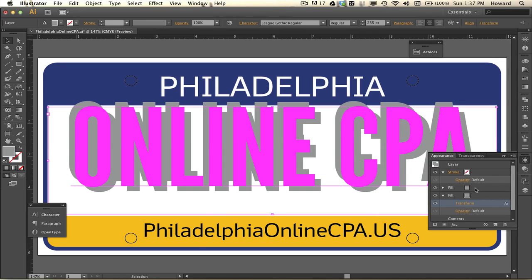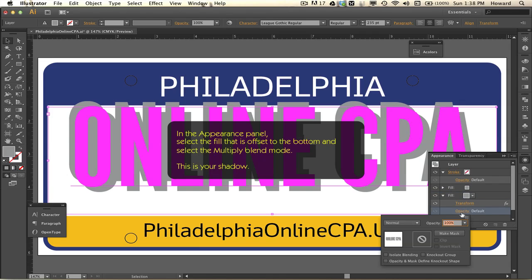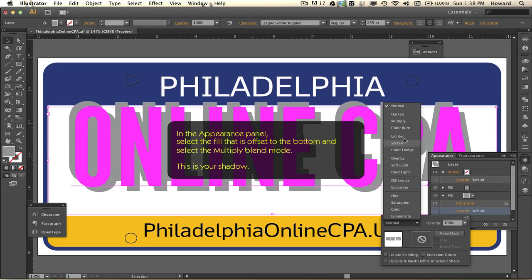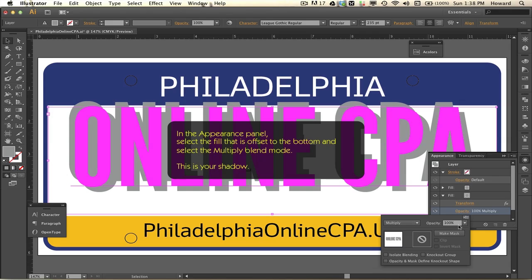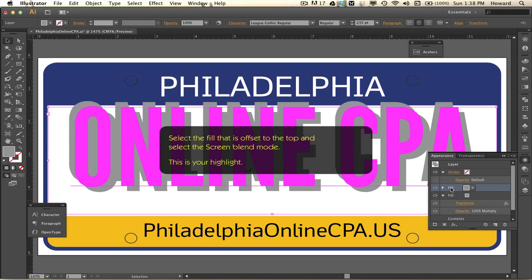Moving on to the next stage. Still in the appearance panel, I'm going to select a fill that's offset to the bottom and choose multiply — this will become my shadow. It's to the bottom and to the right because I've decided my light source is coming from the top left, so you have to make sure it's consistent with your light source.